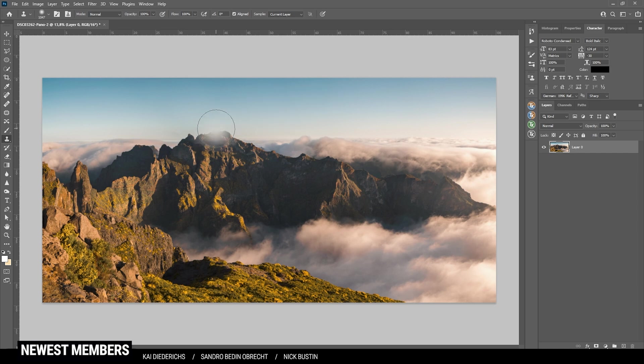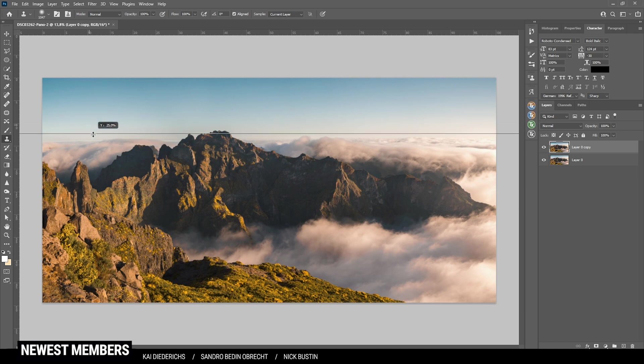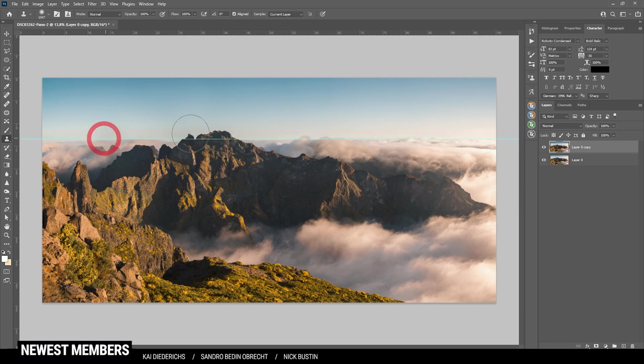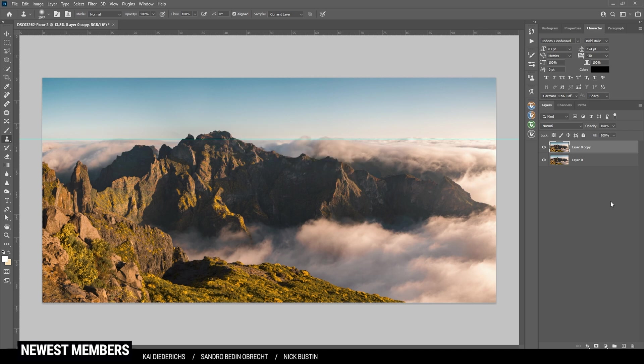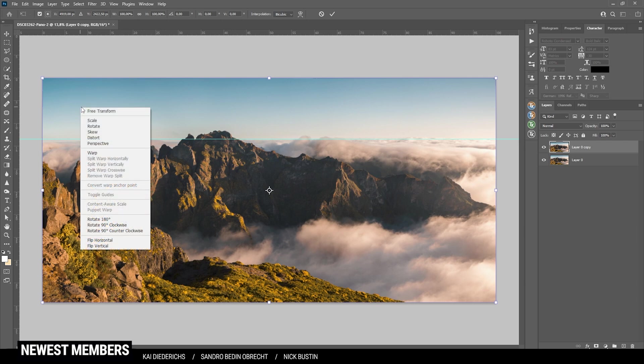Next up, let's work on the horizon. For that reason, I'm going to duplicate that layer by hitting Ctrl J just so I have a backup layer and I'm creating a guideline by clicking on that ruler up here and just drag the mouse down like this. And this way I'm able to see if the horizon is straight or not.